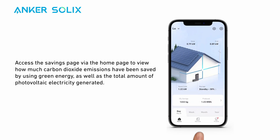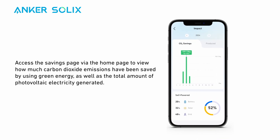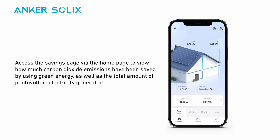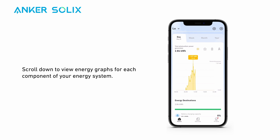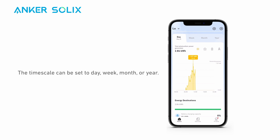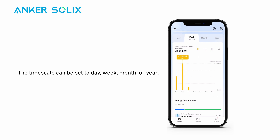Access the savings page via the home page to view how much carbon dioxide emissions have been saved by using green energy, as well as the total amount of photovoltaic electricity generated. Scroll down to view energy graphs for each component of your energy system. The timescale can be set to day, week, month, or year.